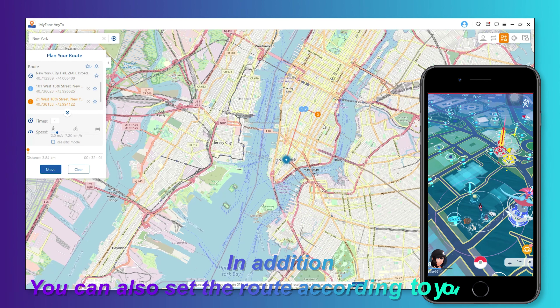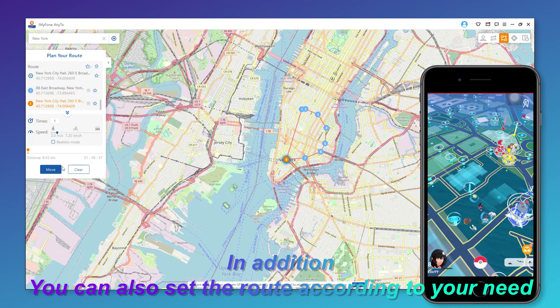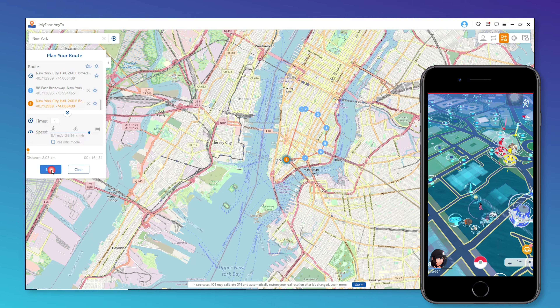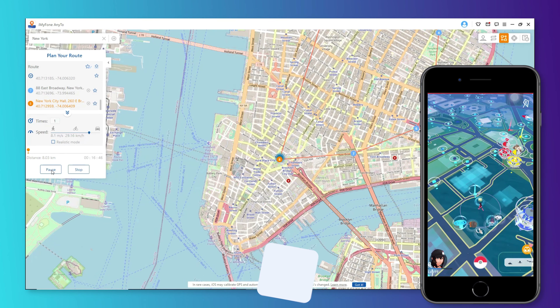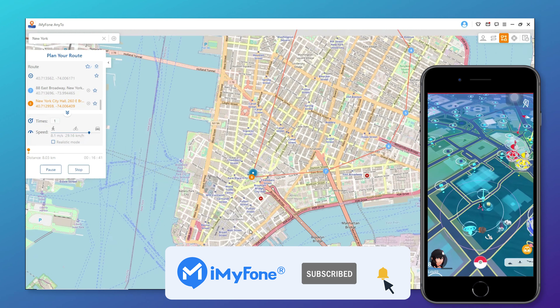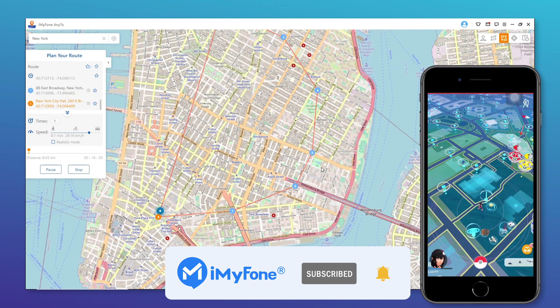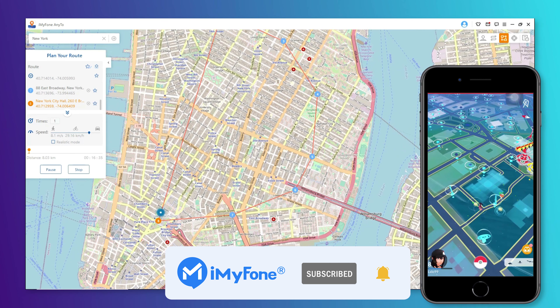In addition, you can also set the route according to your need. Okay, that's all for today. If this video helps, please drop a like and subscribe to this channel. Bye, see you in the next video.